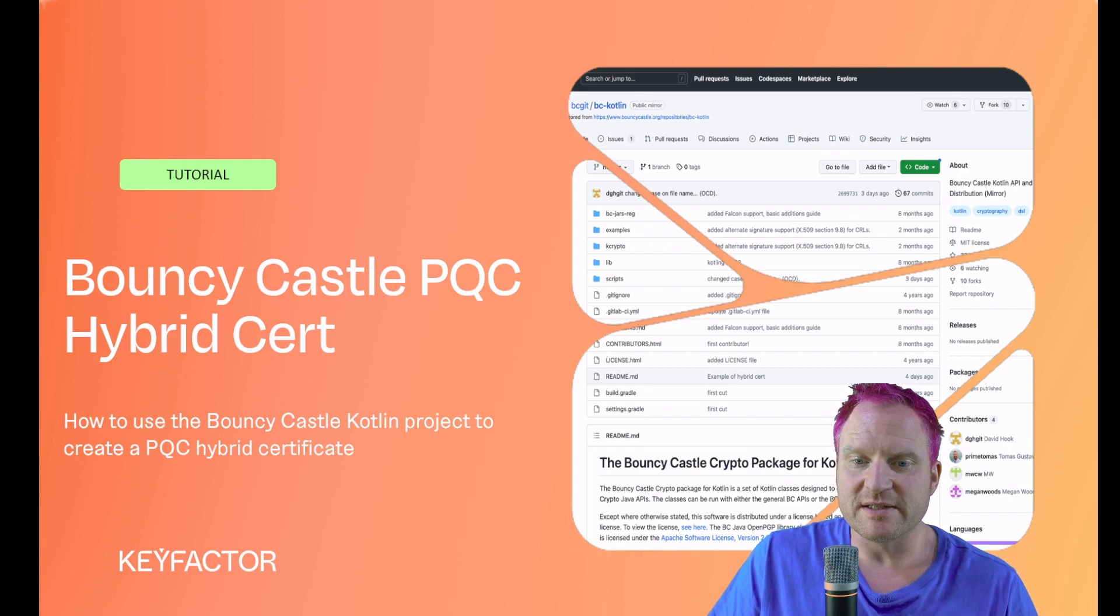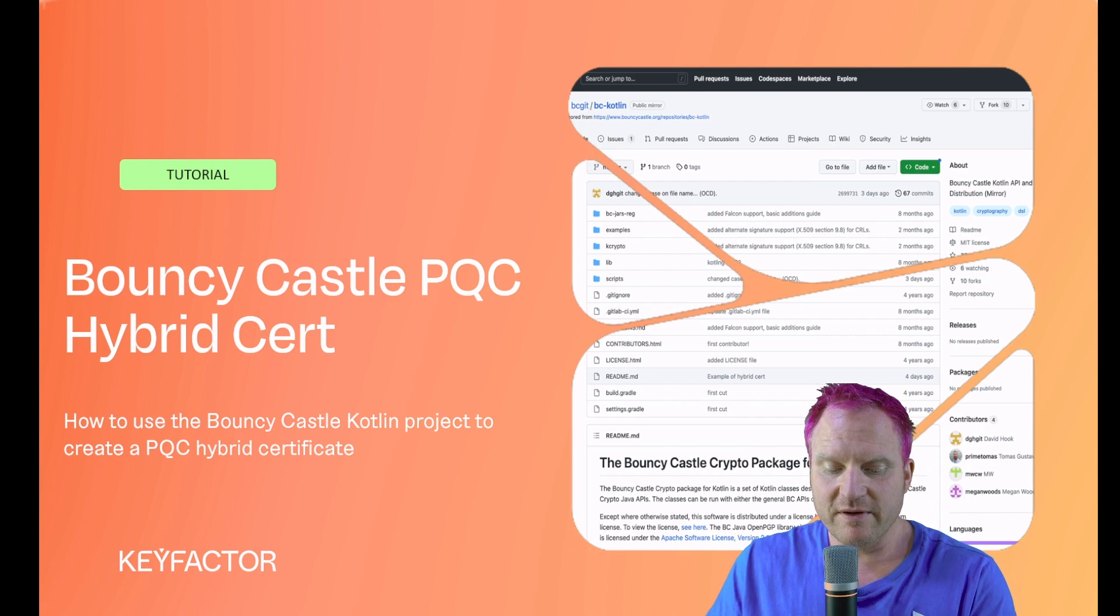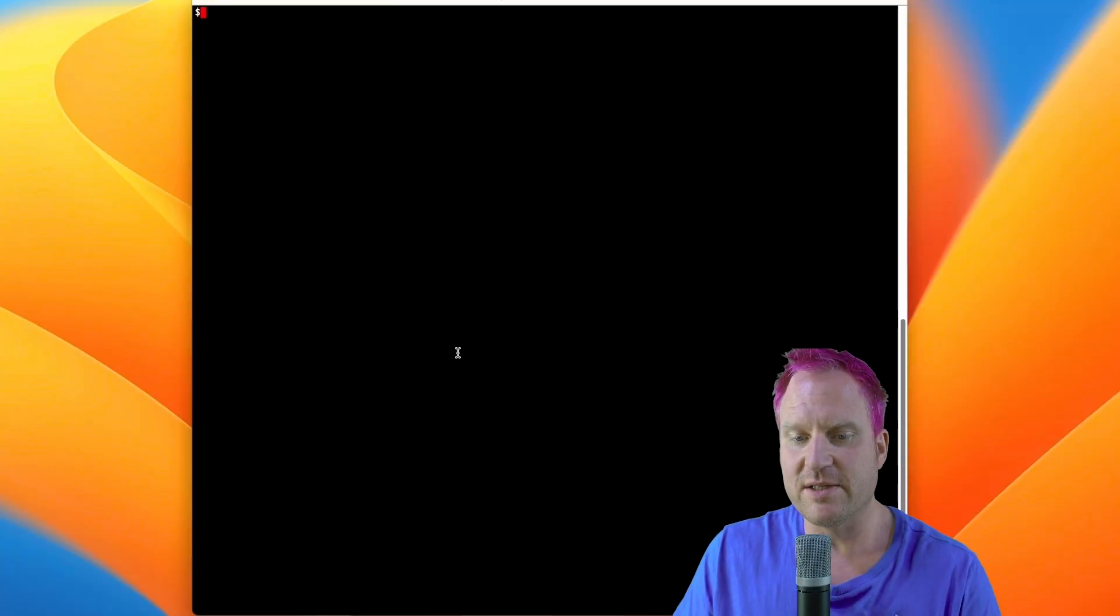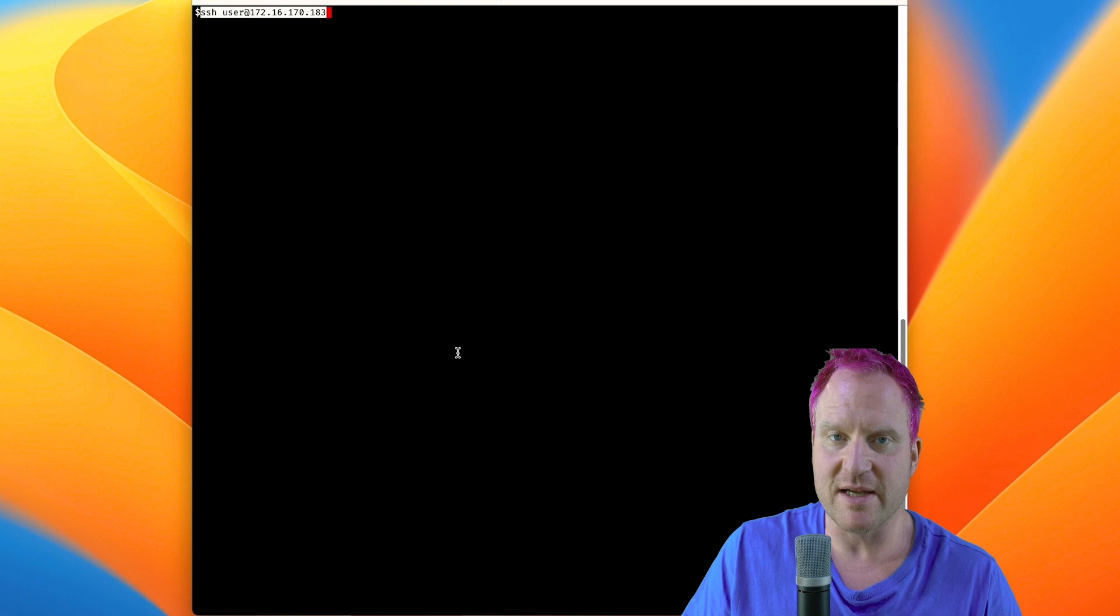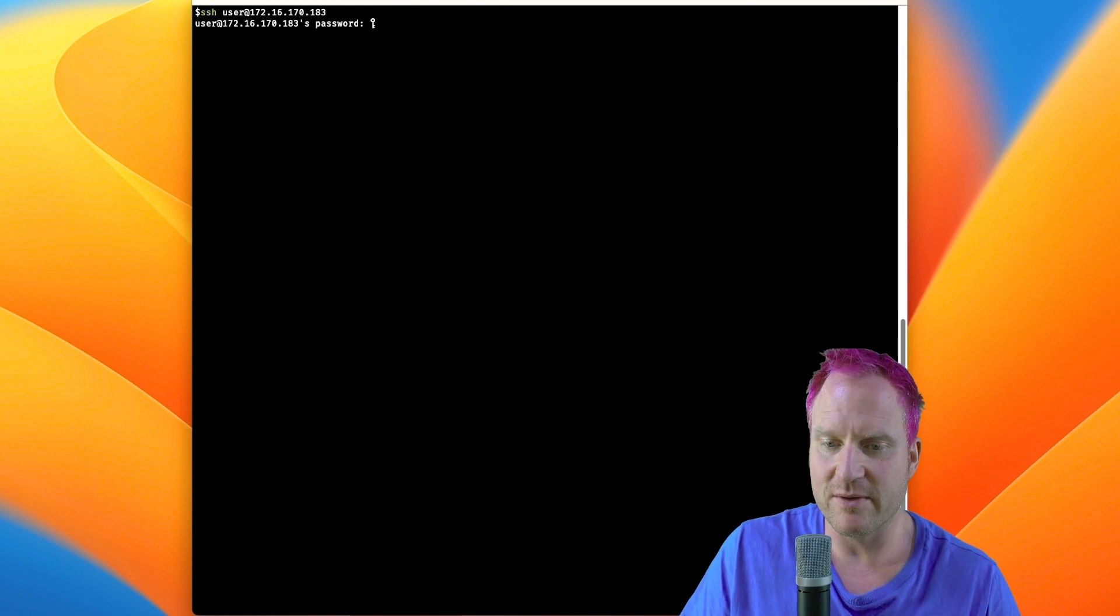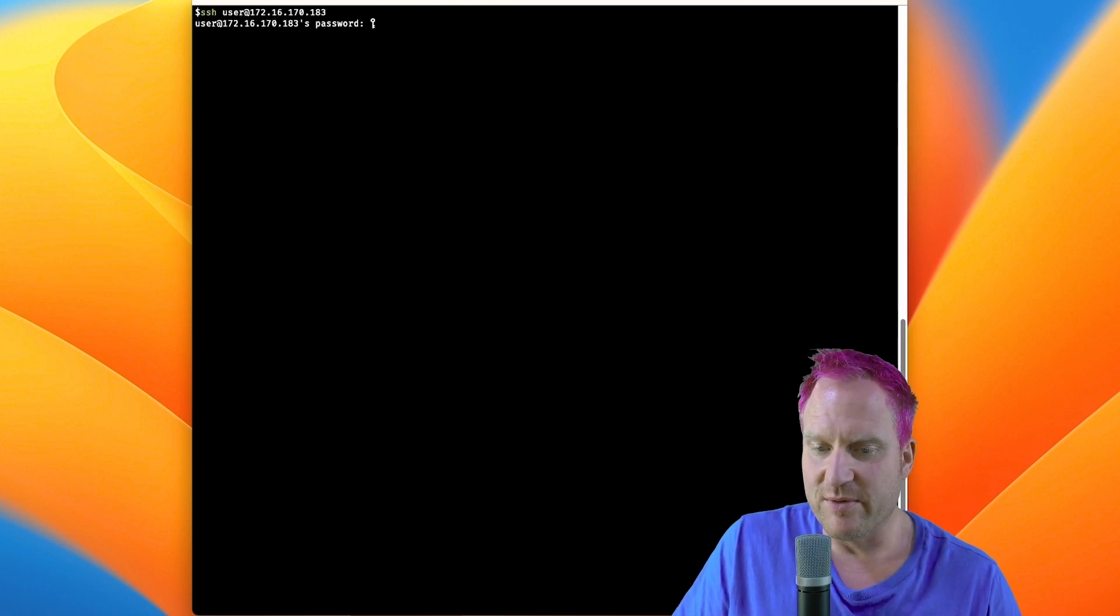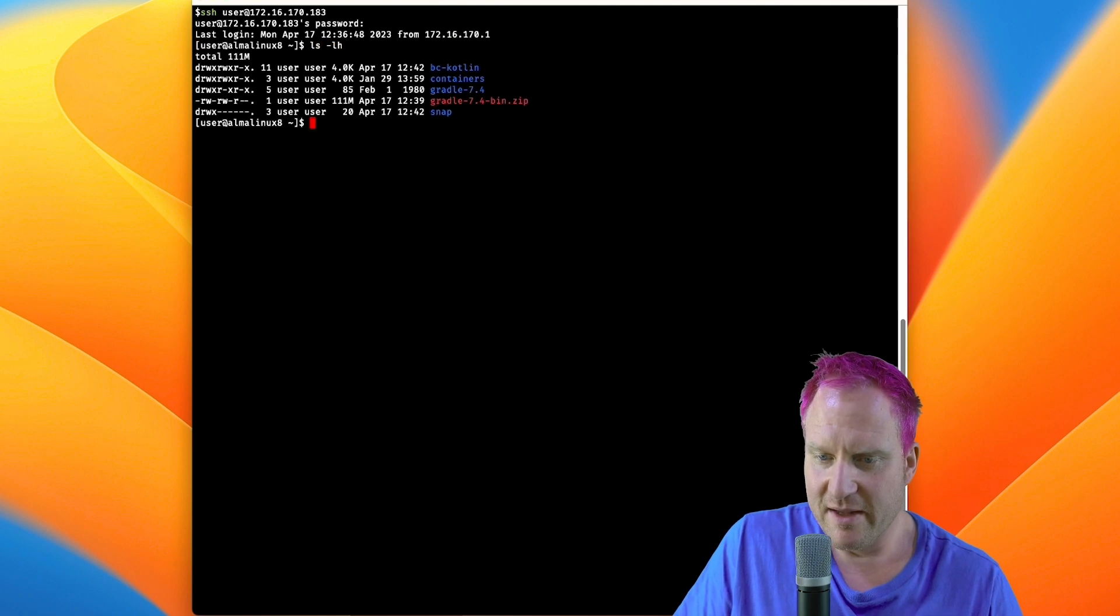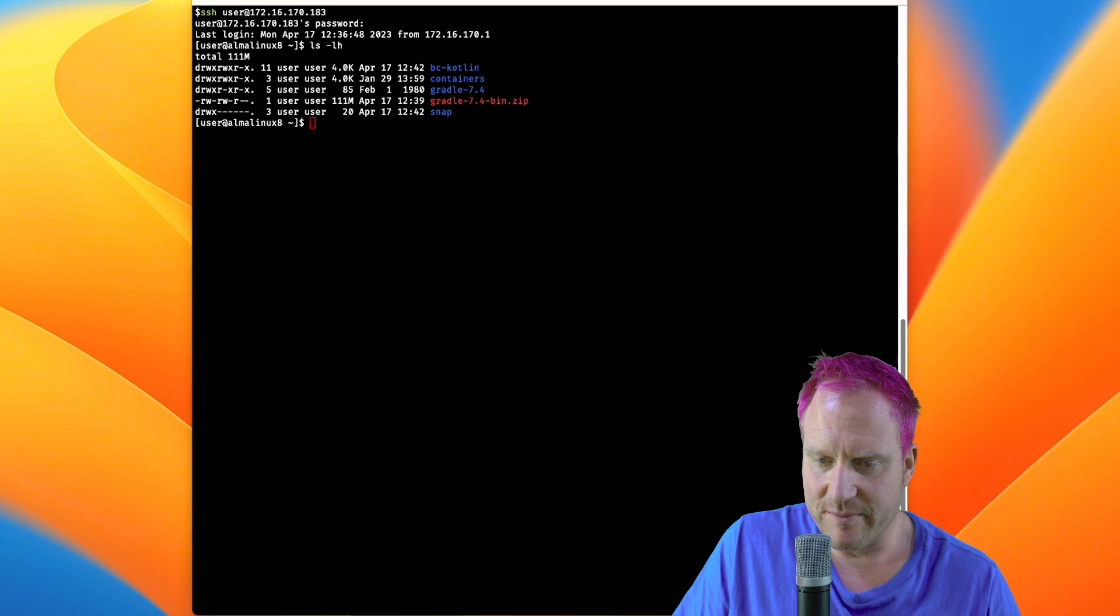Let's hop over and begin. We're back at our command line and we're going to SSH back over to our test box from the previous video. We'll authenticate here and we can see that we've got Bouncy Castle Kotlin already set there and Gradle.